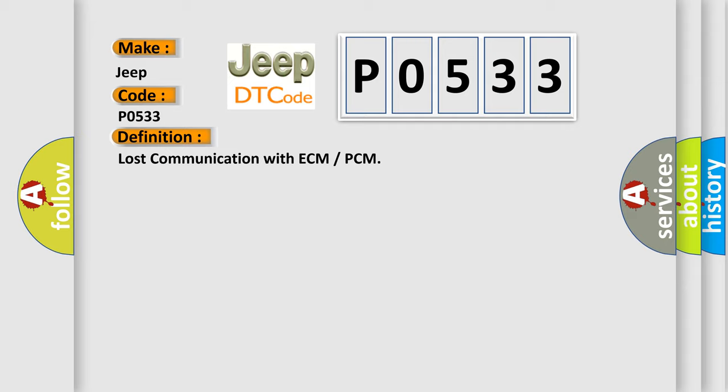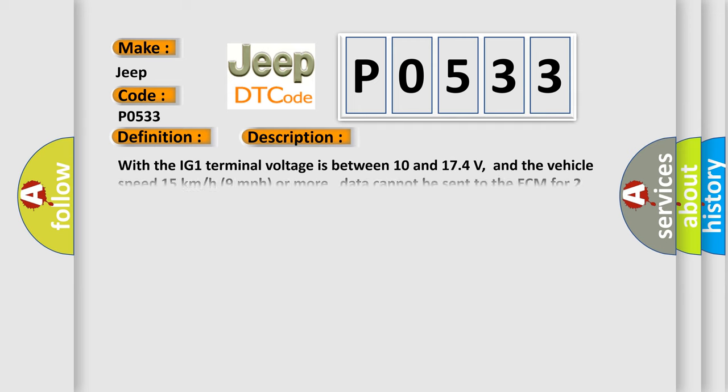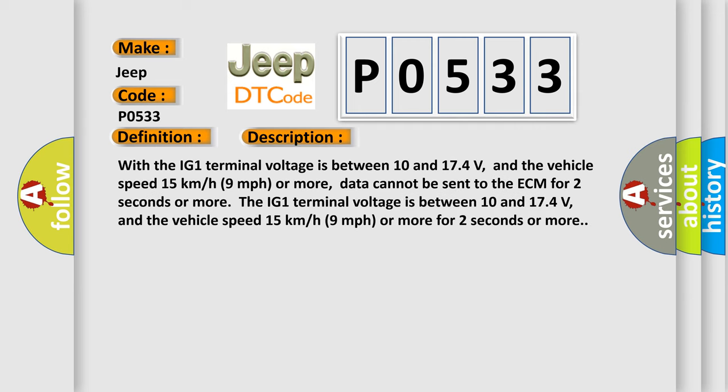And now this is a short description of this DTC code. With the IG1 terminal voltage between 10 and 174 volts, and the vehicle speed 15 kilometers per hour (9 miles per hour) or more, data cannot be sent to the ECM for two seconds or more.